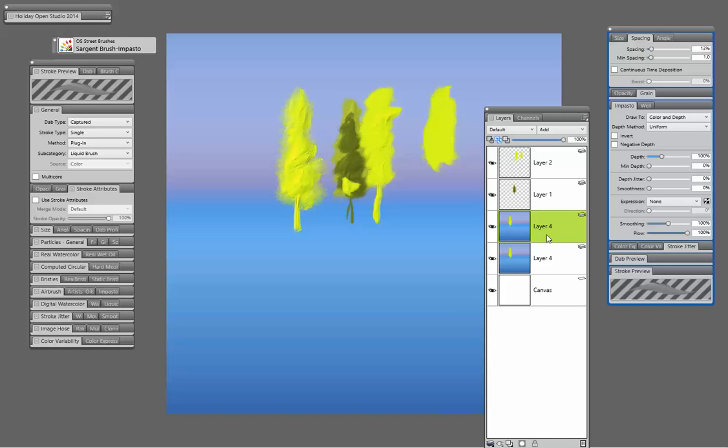you'll find that your Impasto will be less strong, less visible.